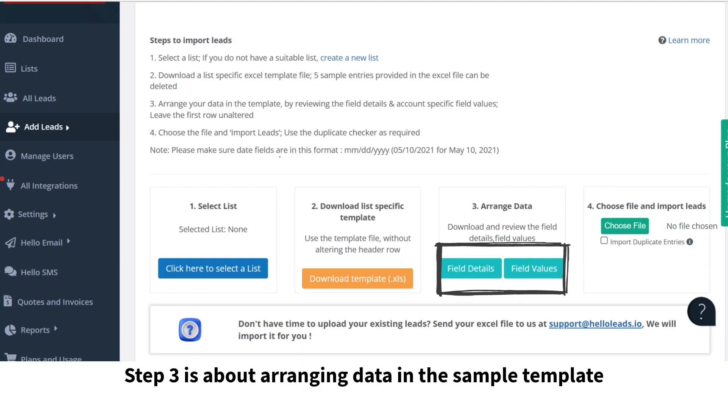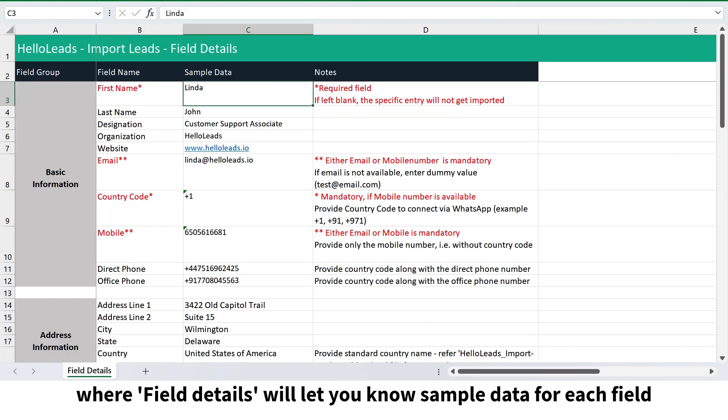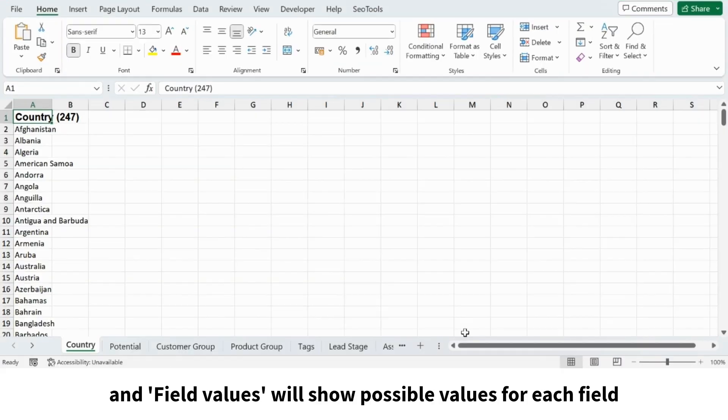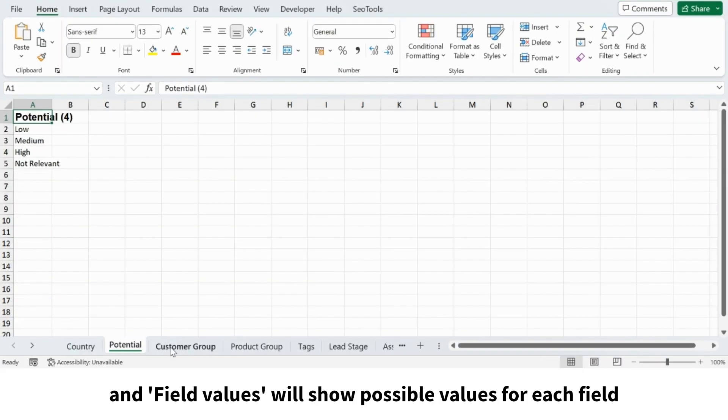Step 3 is about arranging data in the sample template, where field details will let you know sample data for each field and field values will show possible values for each field.